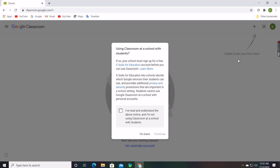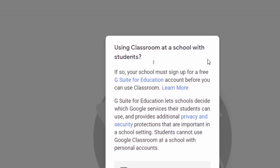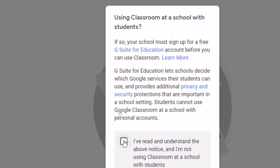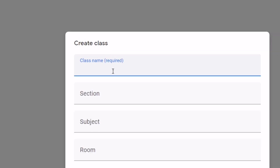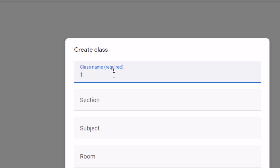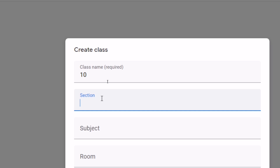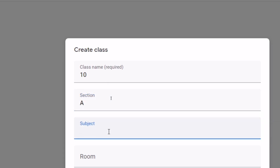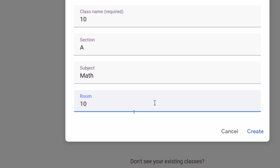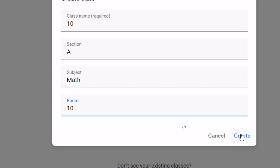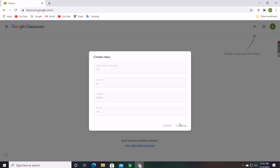Now I will create a class. There will be terms and conditions which you should agree to, then click Continue and select Create a class. Give the class name — I'll use '10'. You can give whatever you want. Set the section as 'A', subject as 'Math', and room as '10'.